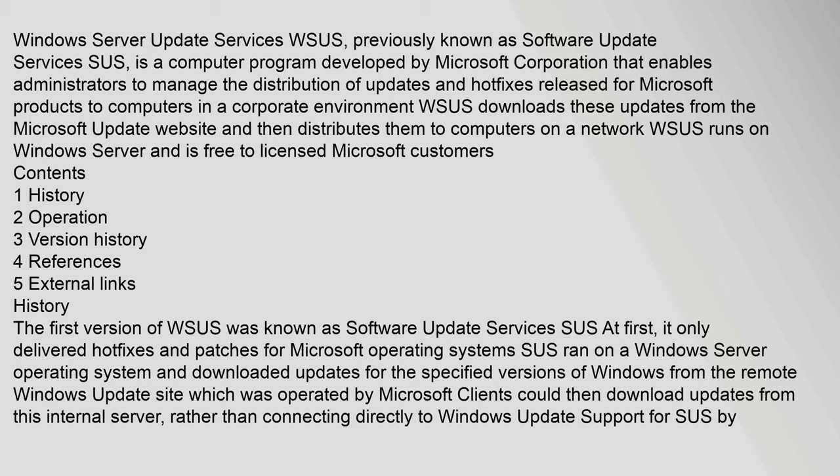Contents: 1. History 2. Operation 3. Version History 4. References 5. External links.